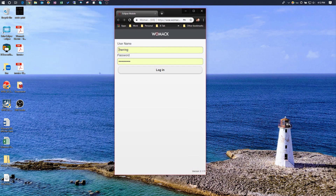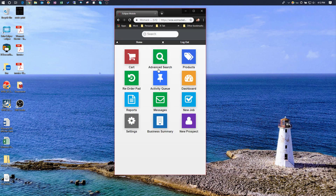Your username and password is going to be the same username and password that you use to sign in to Solar Eclipse. Keep in mind you may not have all the same icons I do — that's all based on your user authorization in Eclipse. What we're going to go over right now is how to quickly and easily check price per customer.